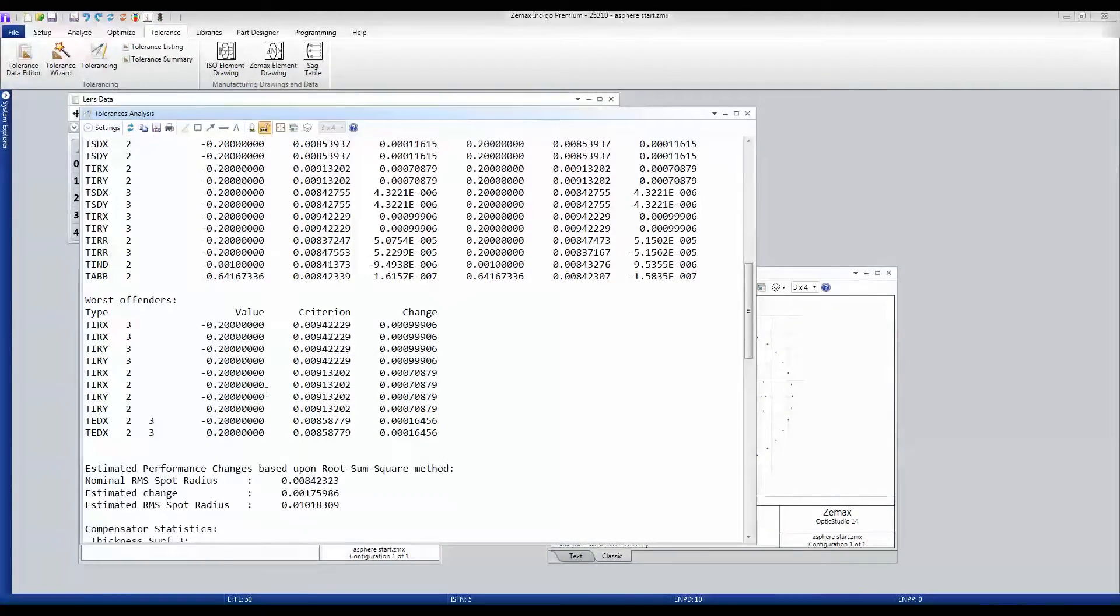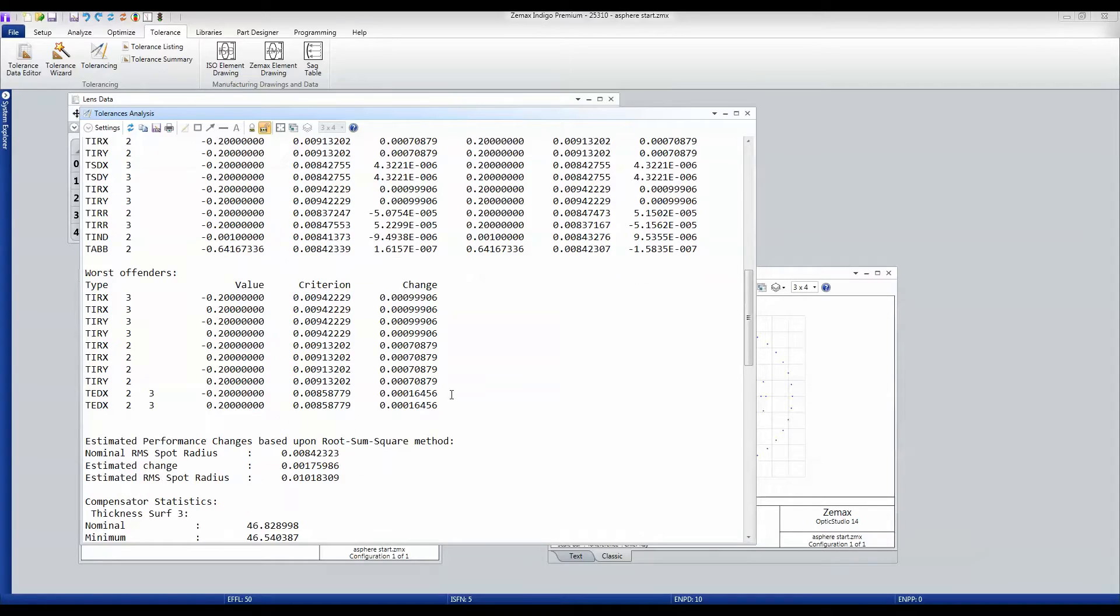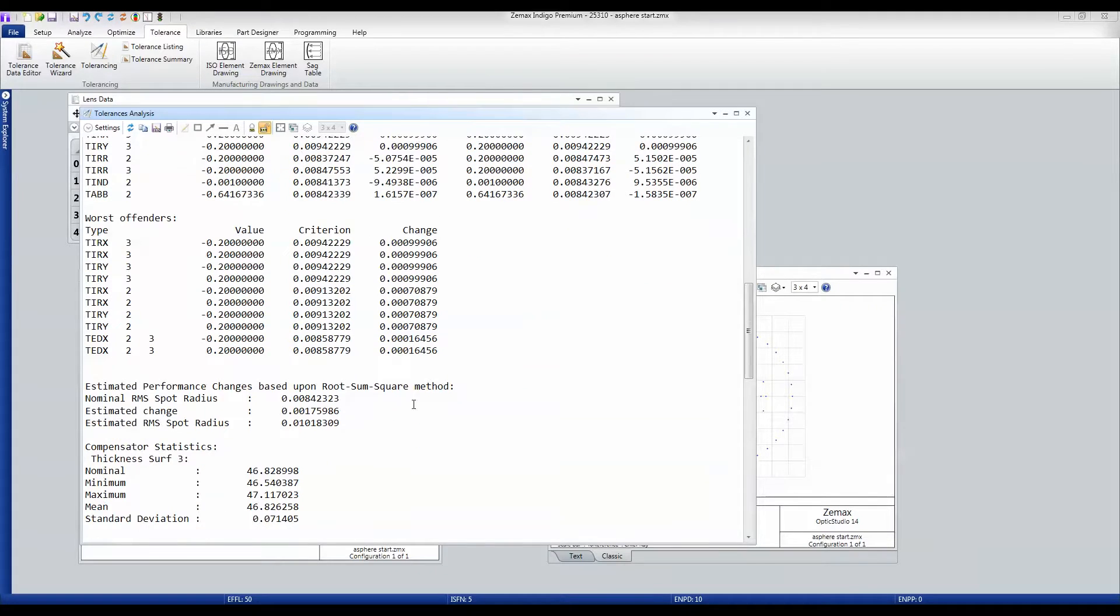It gives me the worst tolerances. And you can see these are degrading us to 9 microns from our 8 microns start. It gives me an estimate of the performance change.